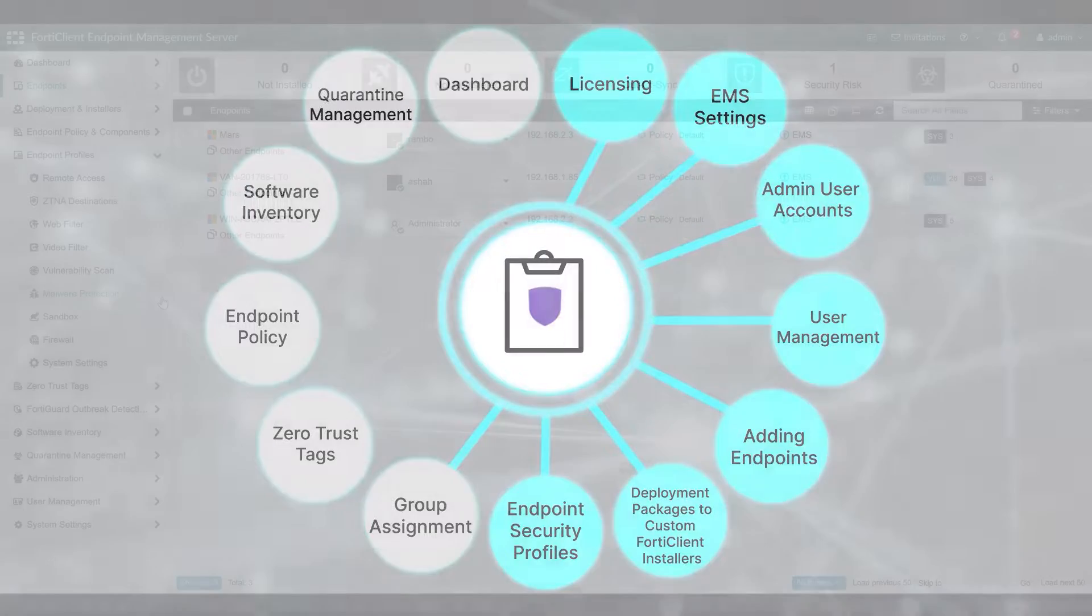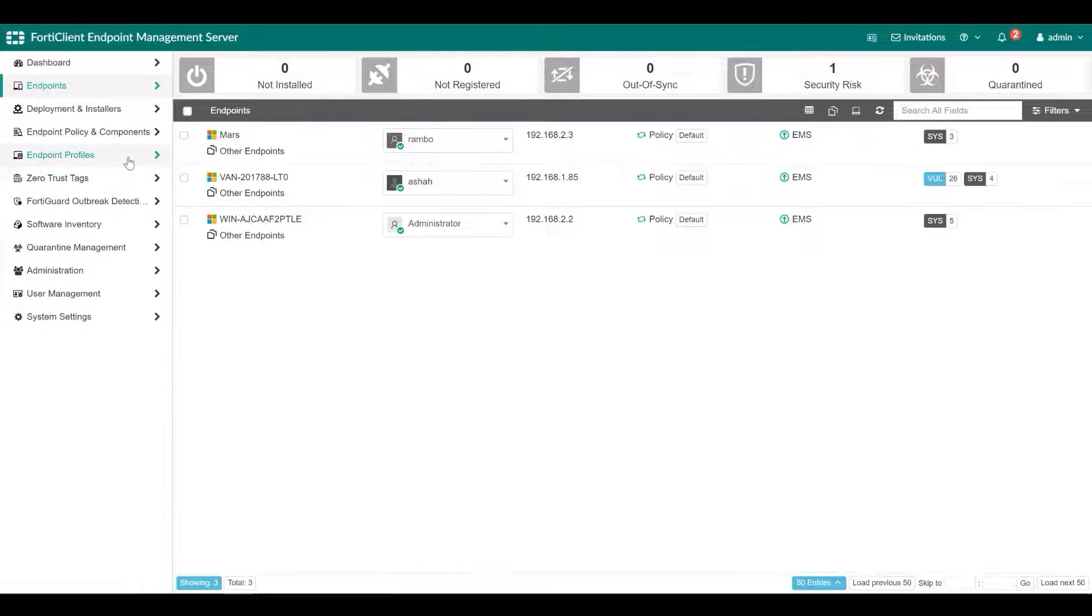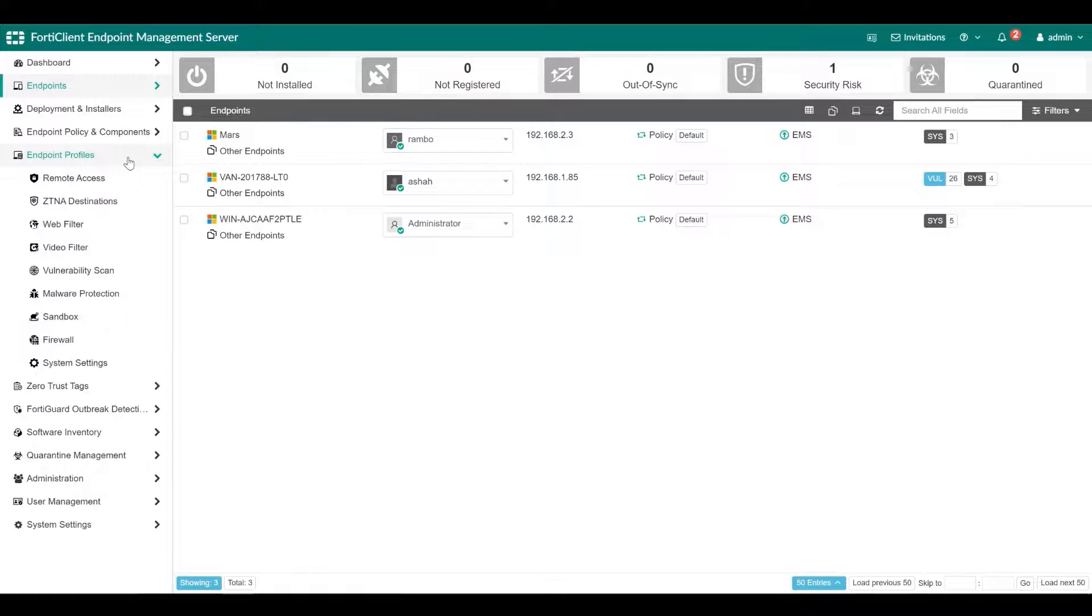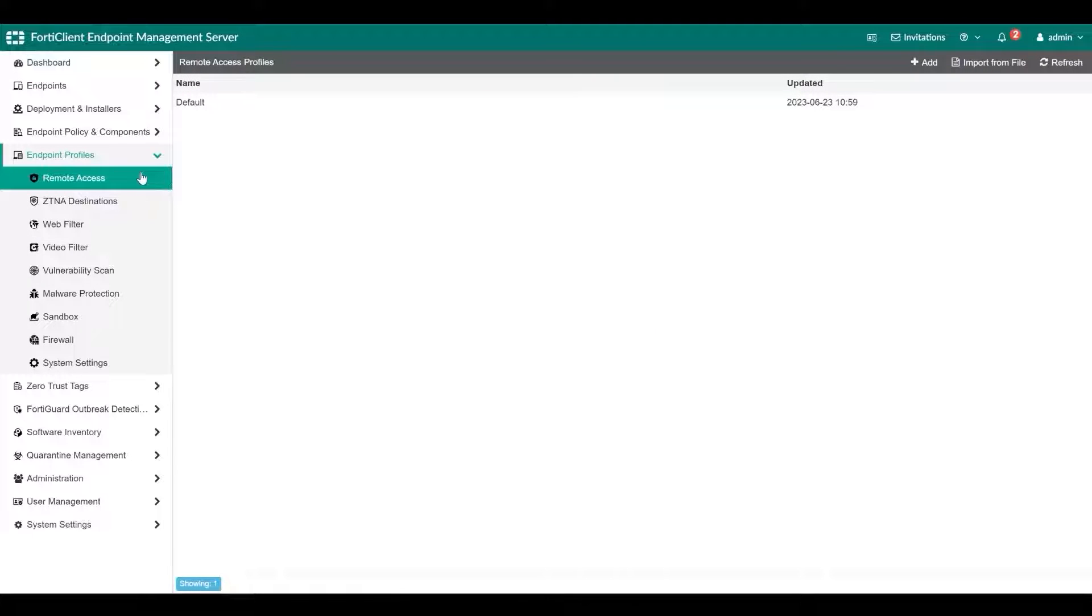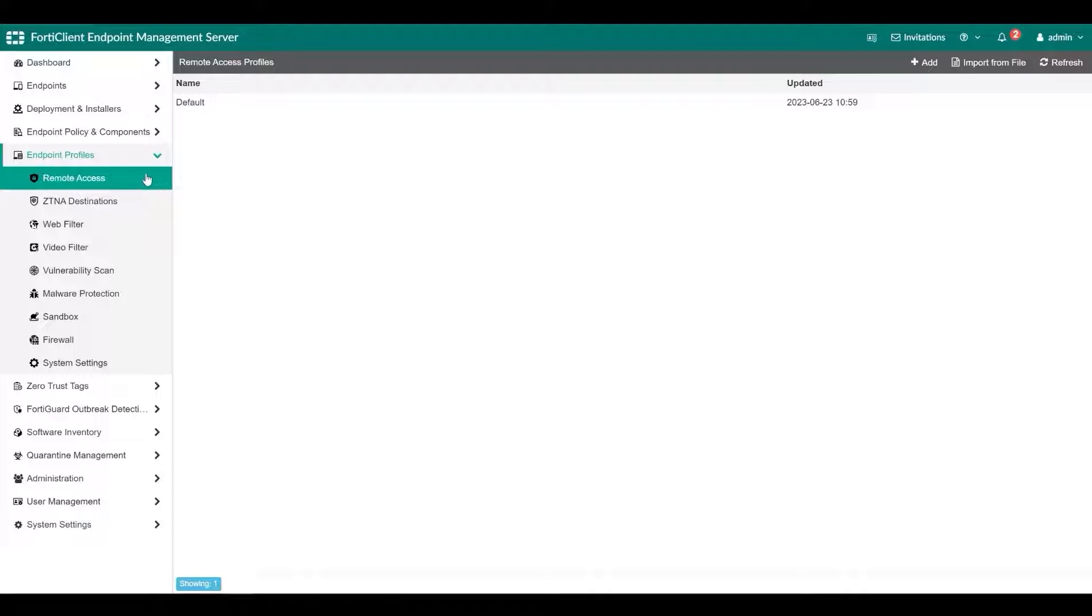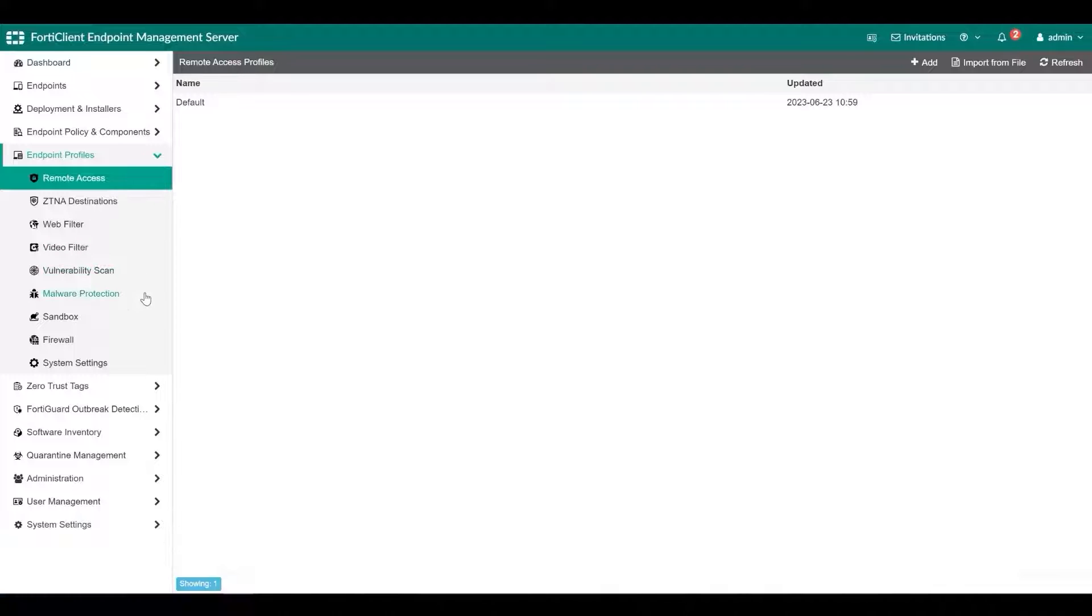A profile defines configuration for the FortiClient software on the endpoints. You can use the default profile and customize it as necessary or create a new profile. FortiClient EMS has separate endpoint profiles for features like remote access, ZTNA destinations, web filter, video filter, vulnerability scan, malware protection, sandbox, firewall, and system settings.